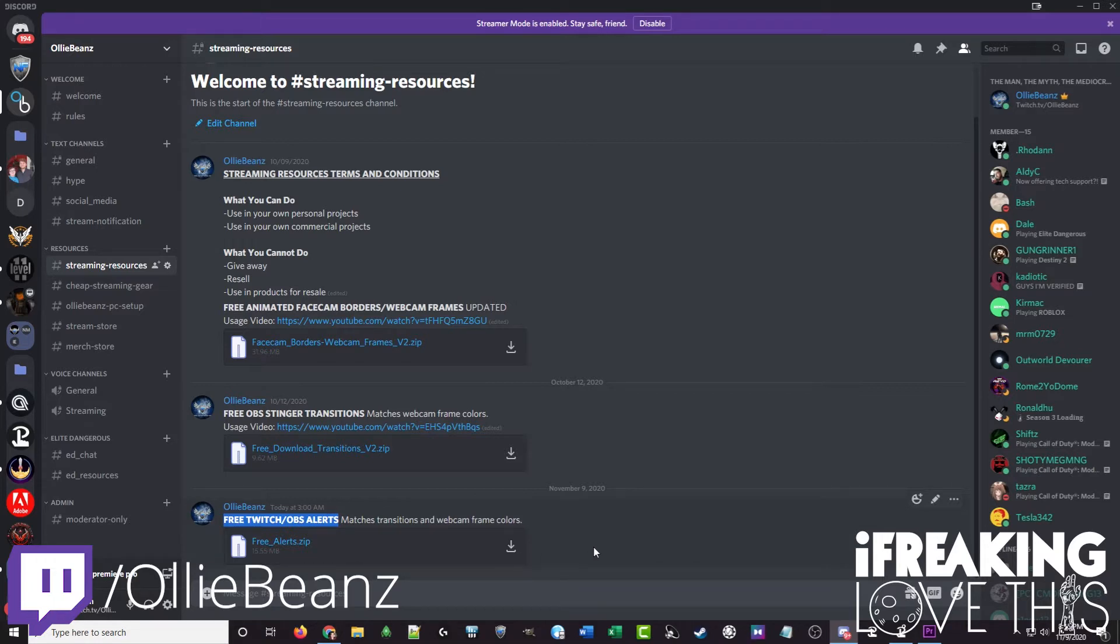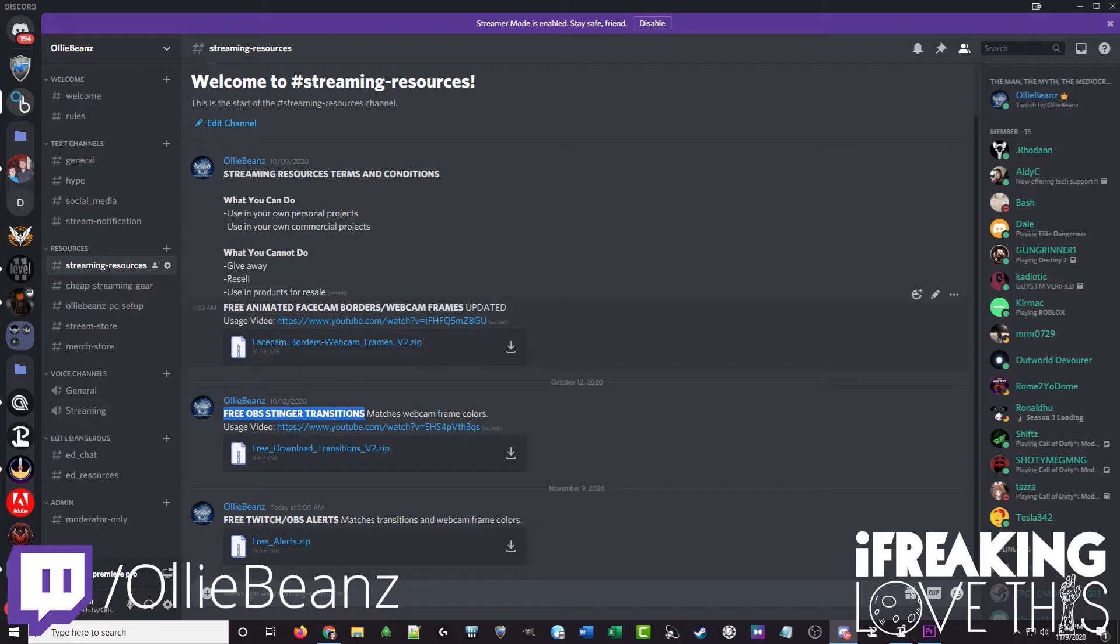There are eight different color combinations. All those color combinations also match up with the free OBS stinger transitions as well as the free animated face cam borders slash webcam frames. They all have the same eight color combos. So you can combine these and have essentially professional setup for your stream up and ready to go free just for hanging out with us in the discord. Now there's other channels on the discord like the hype channel and other channels as well. You can feel free to post your stream content there and the rest of the members will have a chance to check it out.